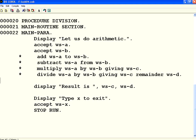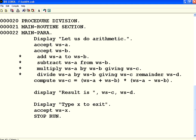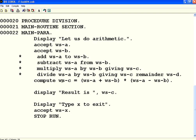I want to have a complex formula. Then, what you do is, use the word compute. Compute. Compute WSC equal to, what I am going to do is, A plus B into A minus B. So, WSC equal to WSA plus WSB star WSA minus WSB. So, I am putting a compute, a complex formula.